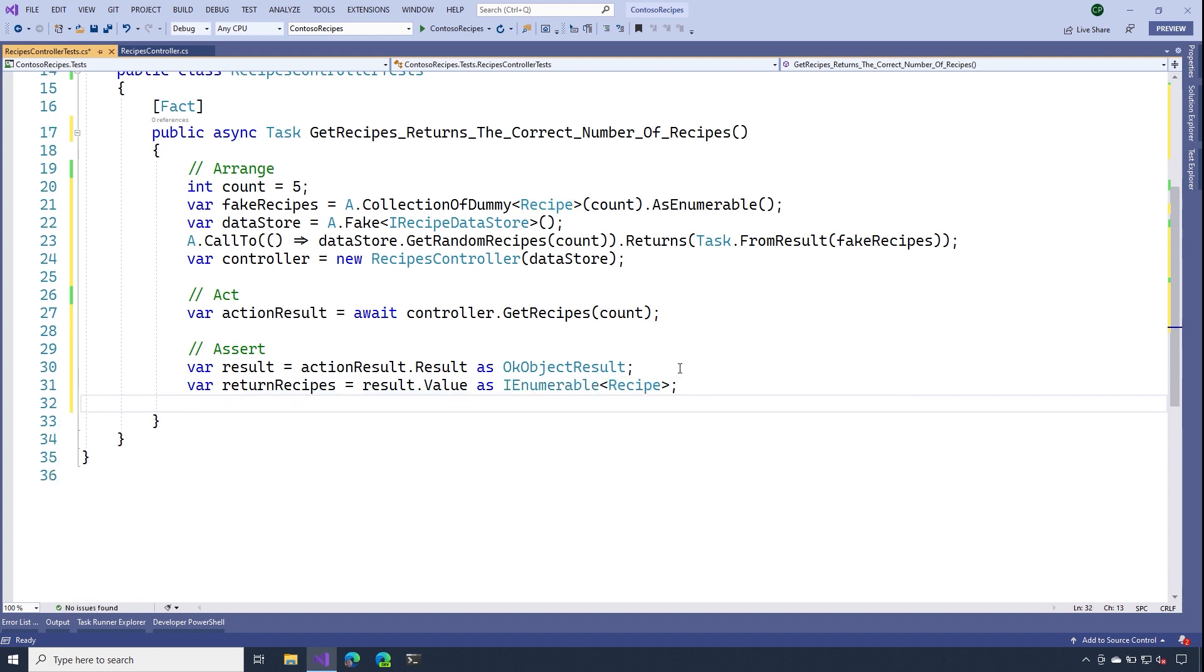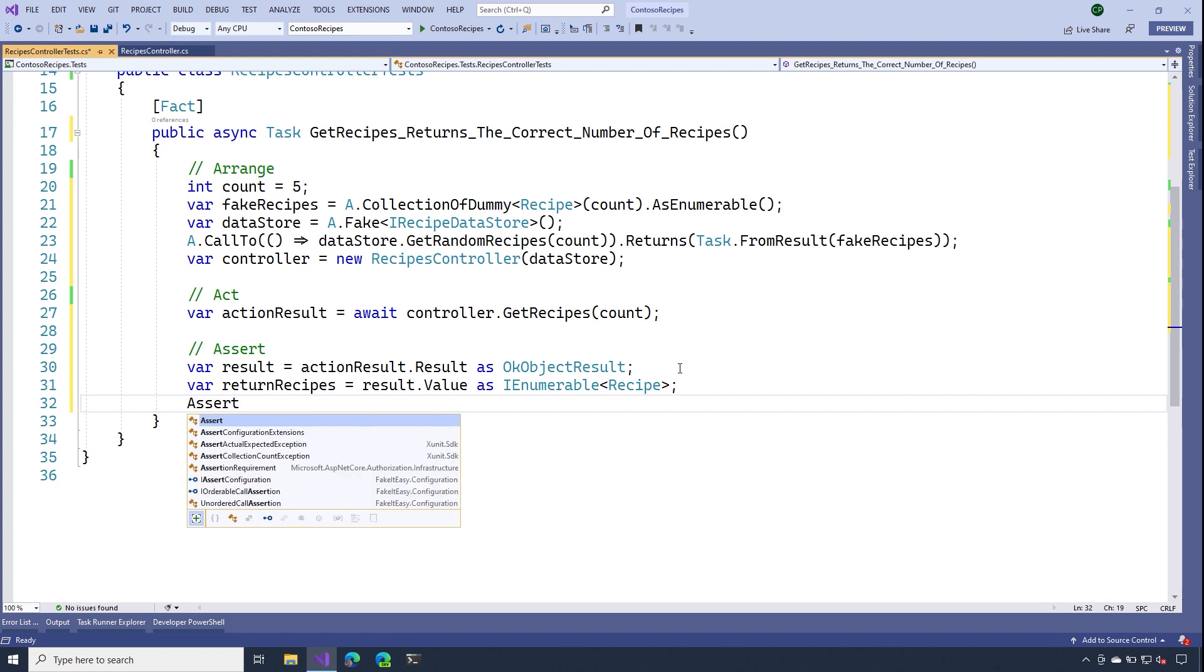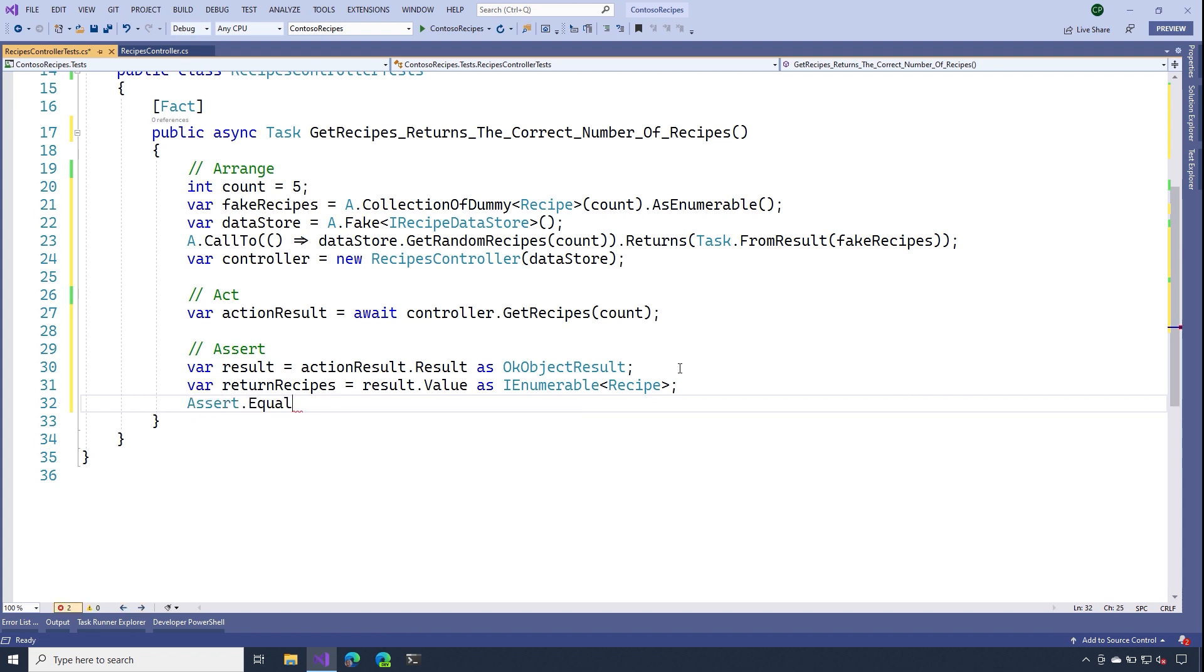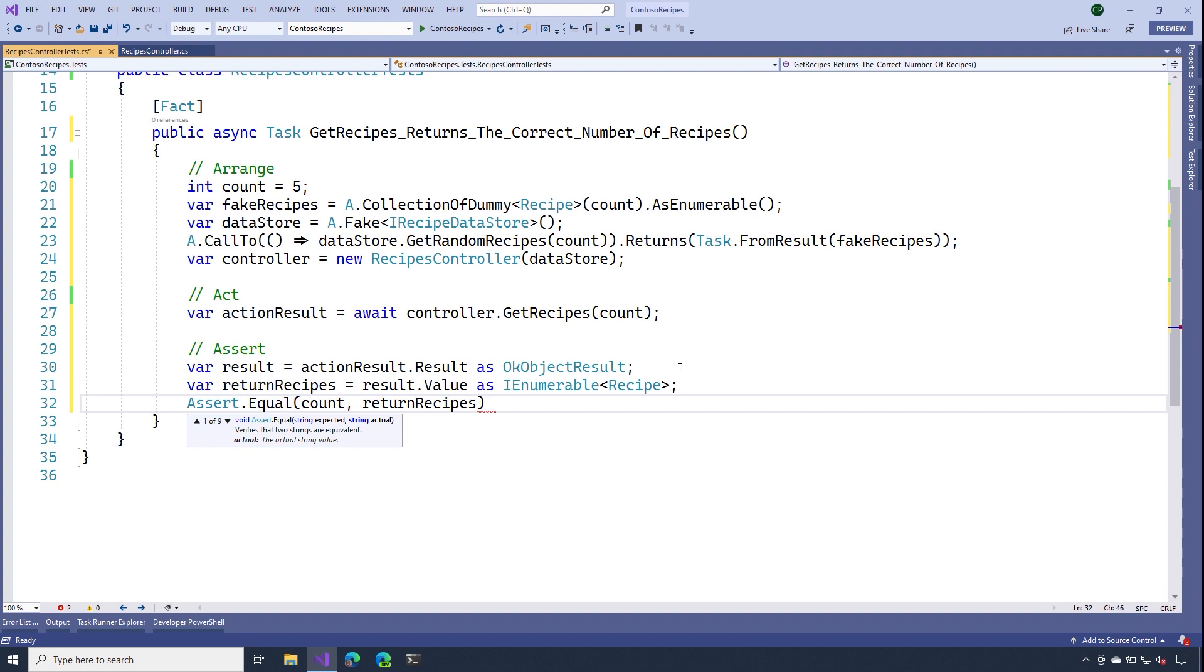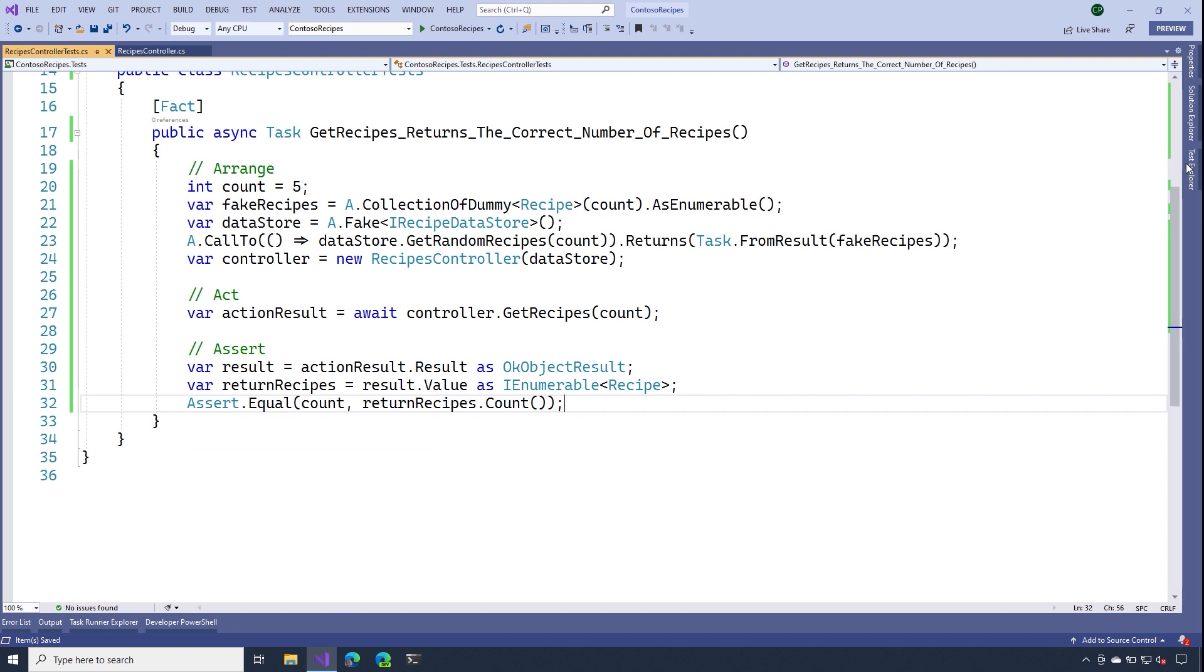And now I can actually assert. So I'm going to assert equals. And the expected value should be the count. The number of returned recipes should be recipes dot count. All right, there we go.